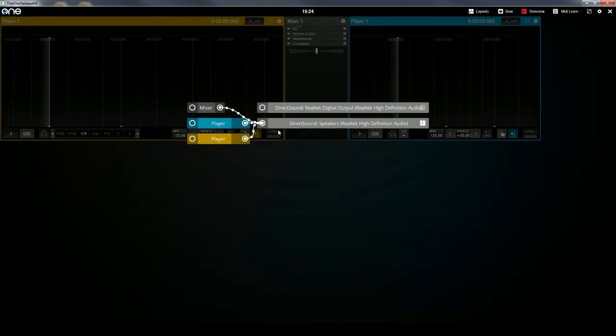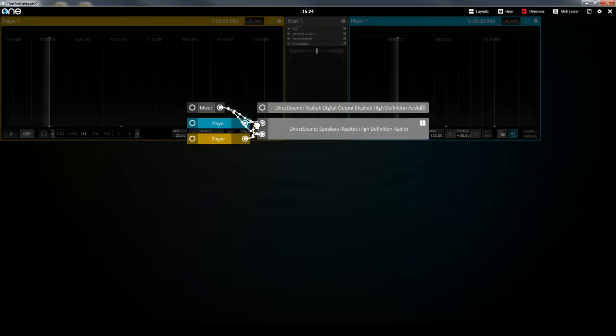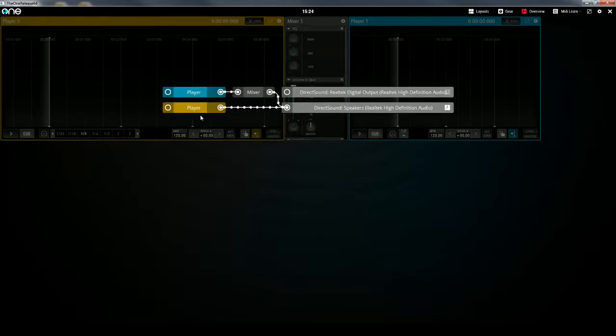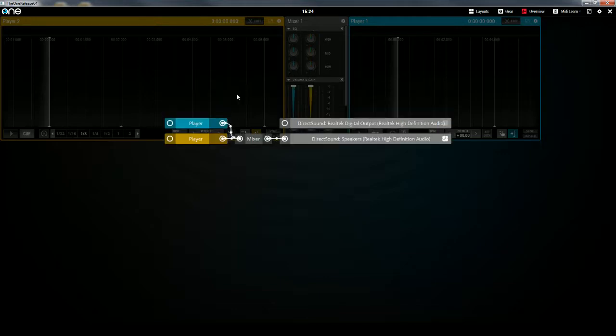So what I need to do is grab the output from the player, and I'm going to send it to the mixer, and I'm going to grab the second player's output and send it to the mixer.